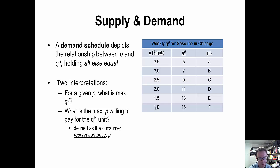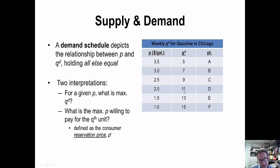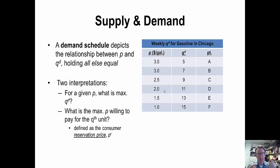An alternative perspective — one we'll find quite useful — is to start with the quantity demanded. Specifically, you start with the Qth unit and solve for the maximum price the market is willing to pay for that unit. The maximum price the market is willing to pay for the 7th gallon of gasoline is $3.00; for the 11th gallon it is $2.00. That maximum price is what we call the reservation price, abbreviated as P superscript R.